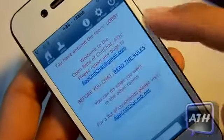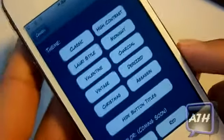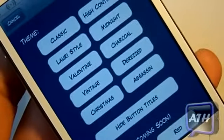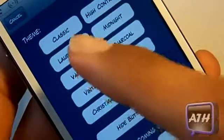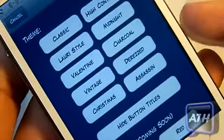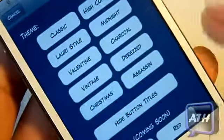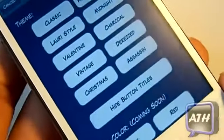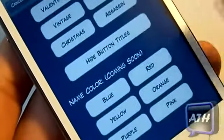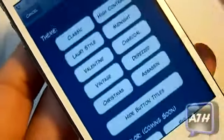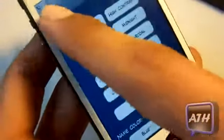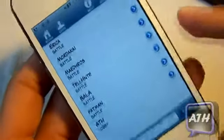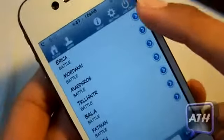Up here you've got your Settings, which is pretty cool — you can change the theme of the app. You can do the Classic, you could change it to Valentine's, or Christmas. Let's try Christmas. You can also hide the button tiles down here and change the color — that's coming soon, not yet available. Going back to Lobbies, you can see that many people are on.